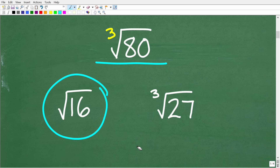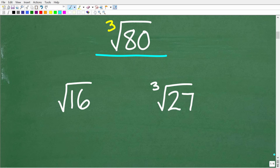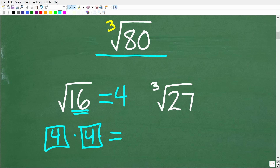We'll start with the square root of 16. What is the square root of 16? The answer is 4, because the square root is essentially asking us what number times itself gets back to the number underneath the square root. The answer is 4 because 4 times 4 is 16.